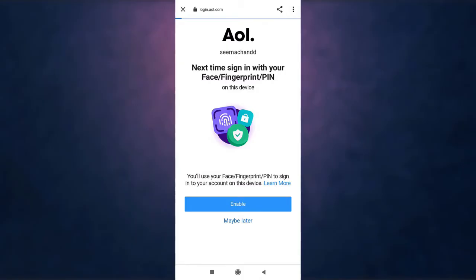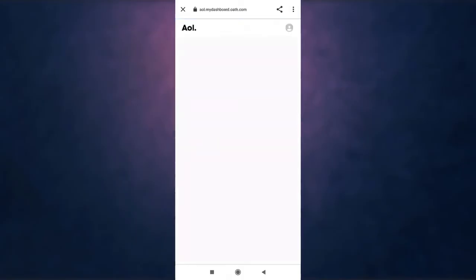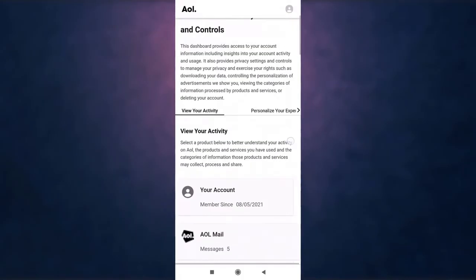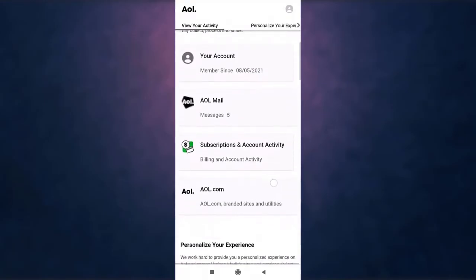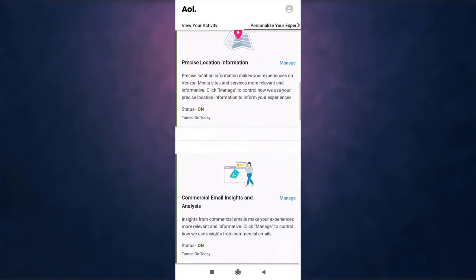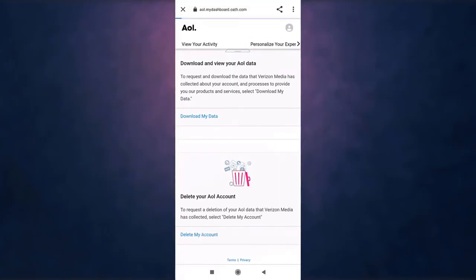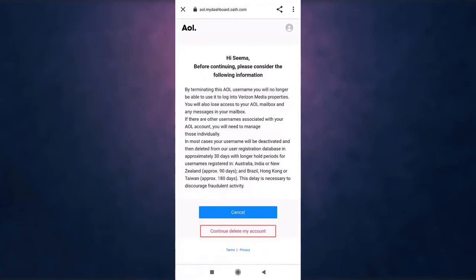Now you land on AOL's privacy dashboard and controls. Scroll all the way down and there you'll see the option of delete my account. Tap on it. If you are sure you want to delete your account, select continue delete my account.